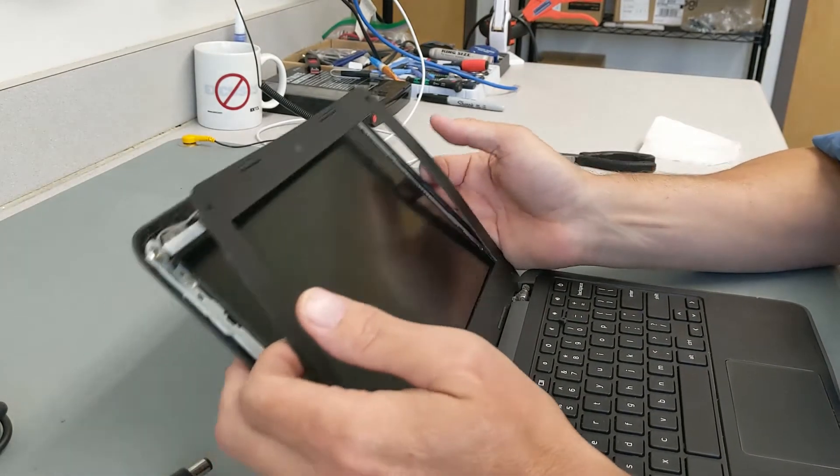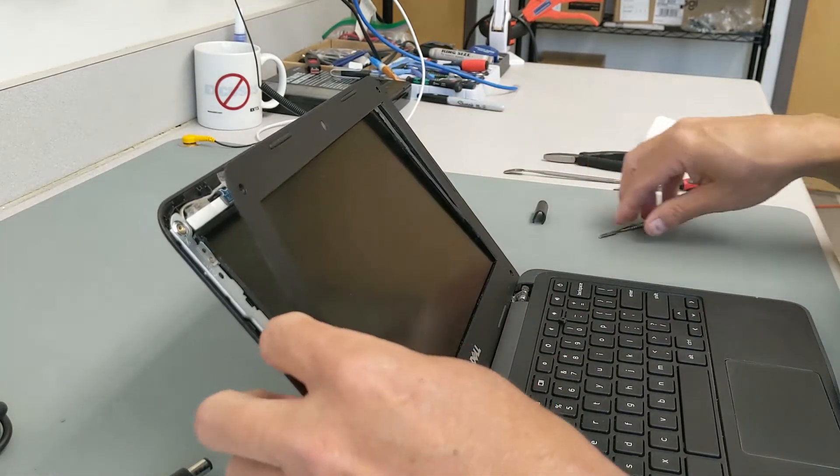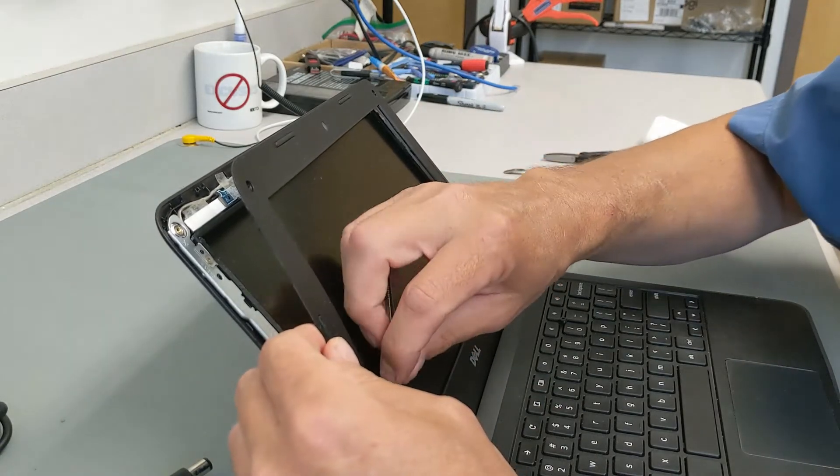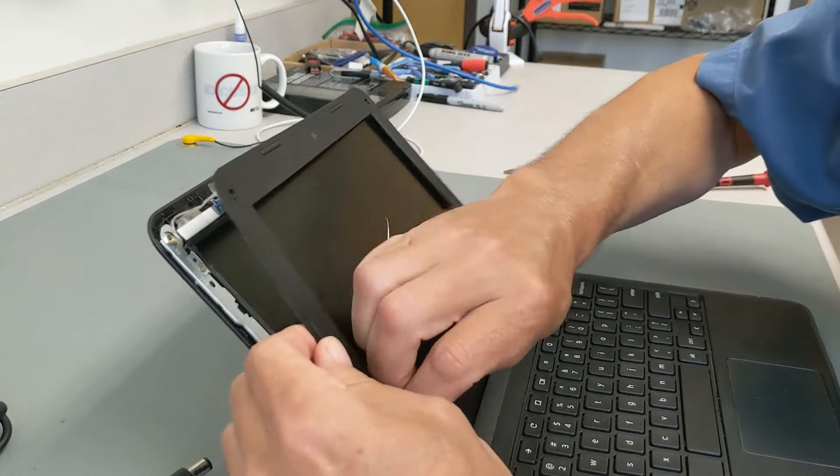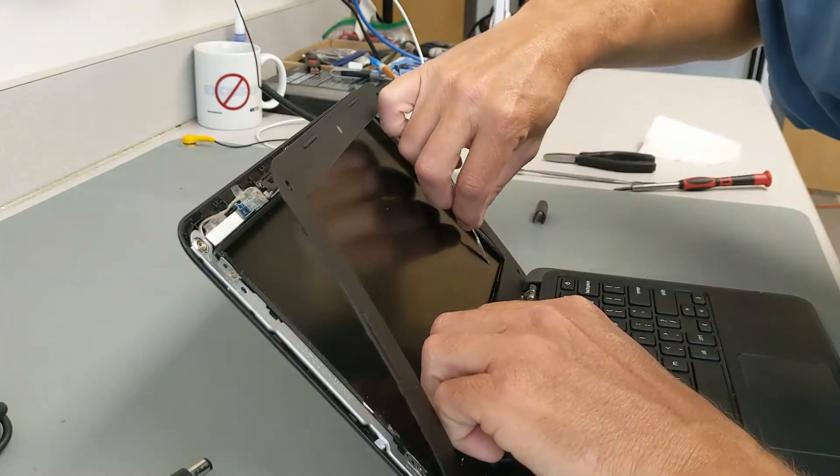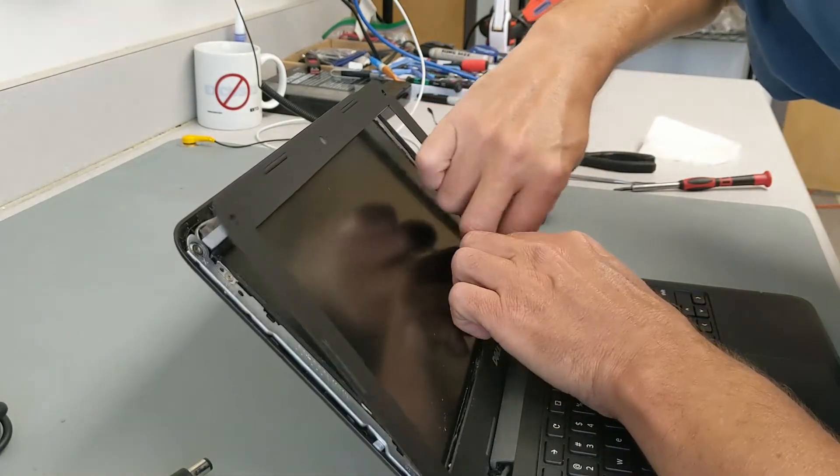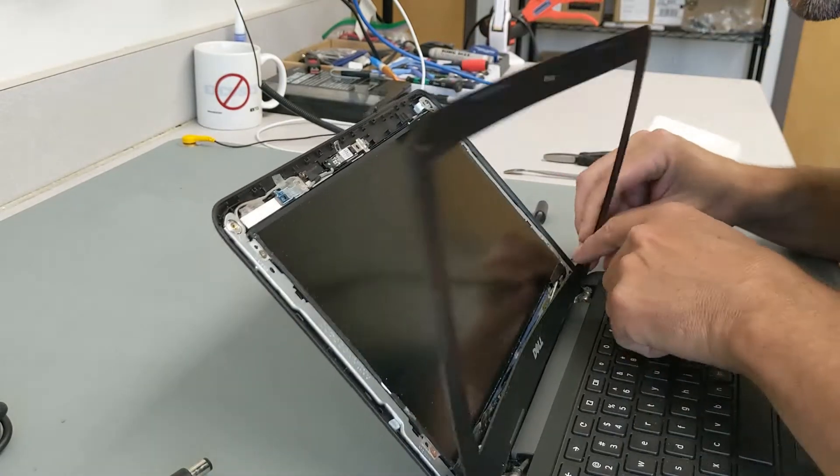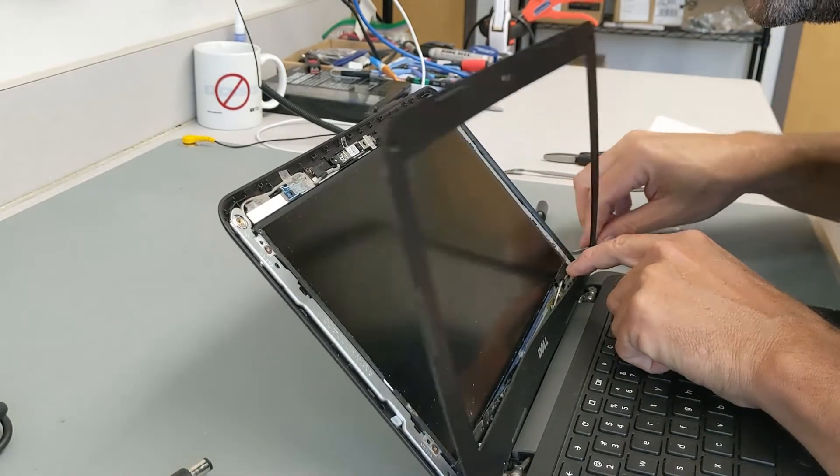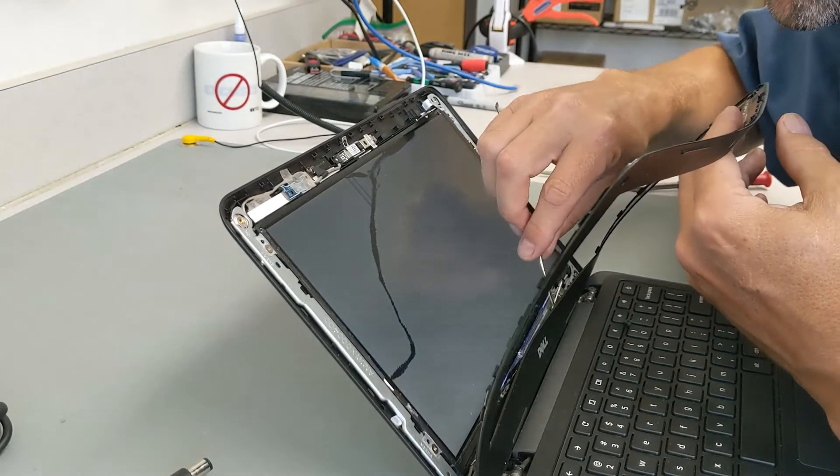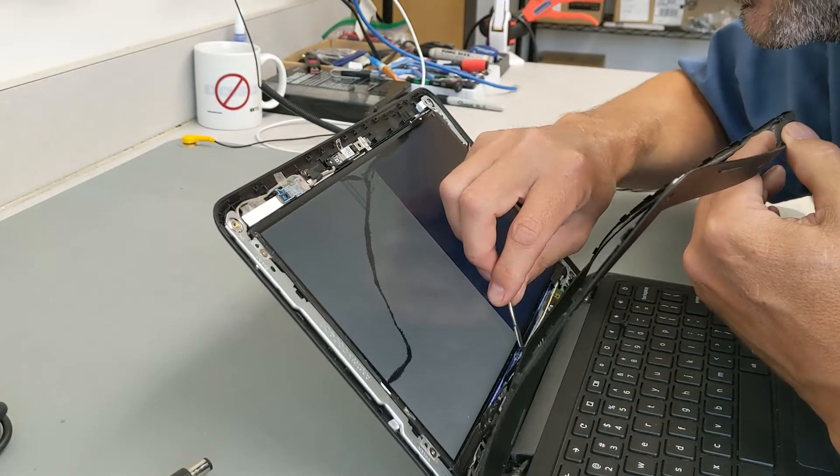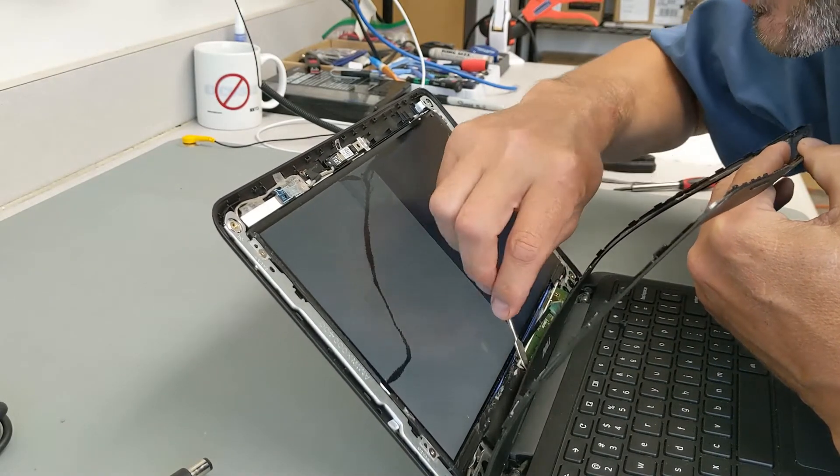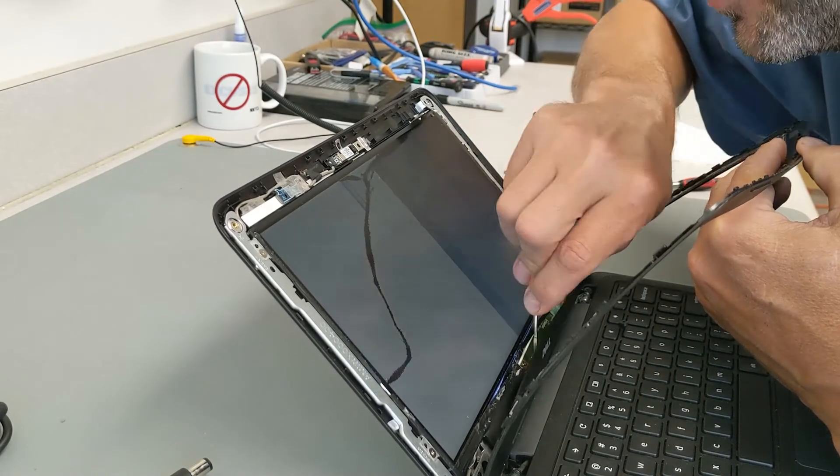Now that we've got the glue pretty much cut all the way around, we're going to just, and like I said, these Dells, they're really difficult because of all the tape that they use. Oh, there it goes. Turn it on. And that happens about half the time.